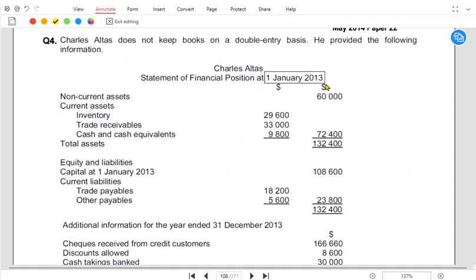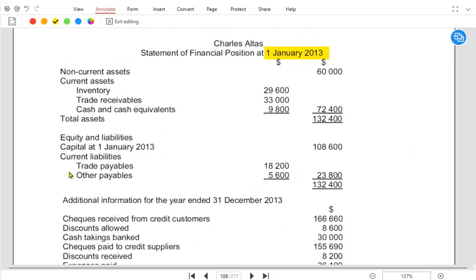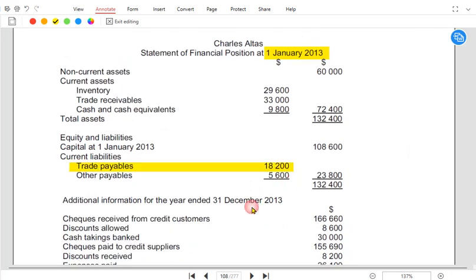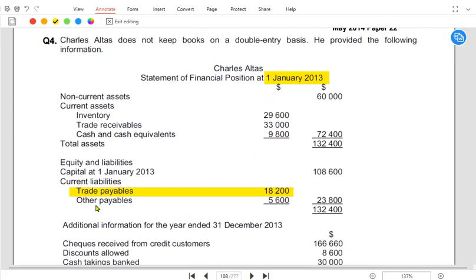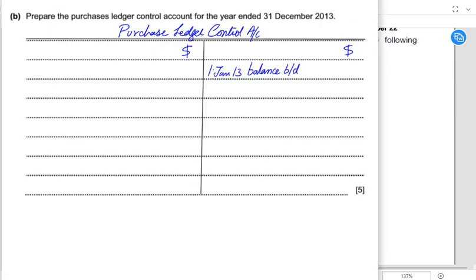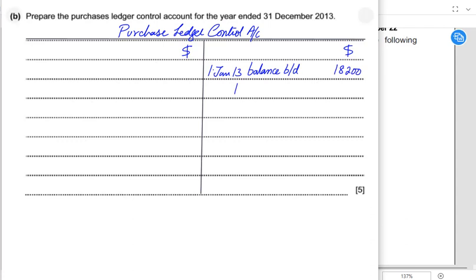As you can see in this question, 1st January is the opening, and we can see trade payables at the start of the year. The trade payables value is eighteen thousand two hundred, so it is an opening liability. What are the transactions that increase or decrease a liability? Whenever we buy goods on credit, this will increase our liability.